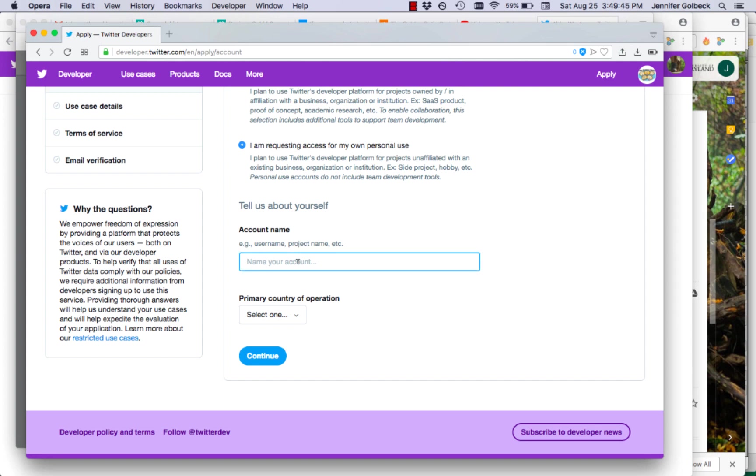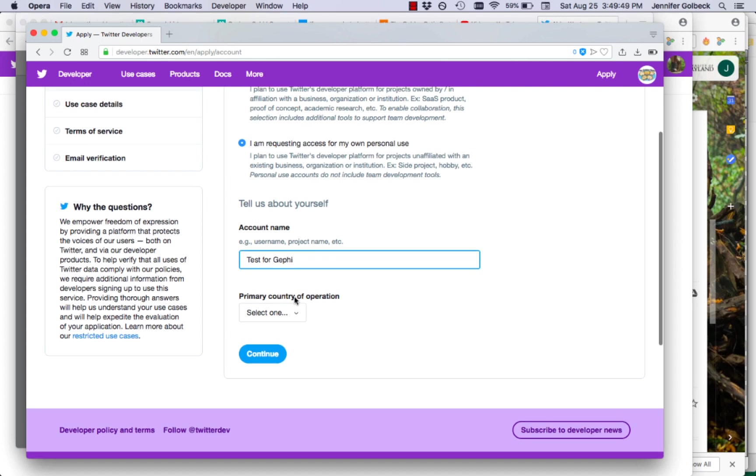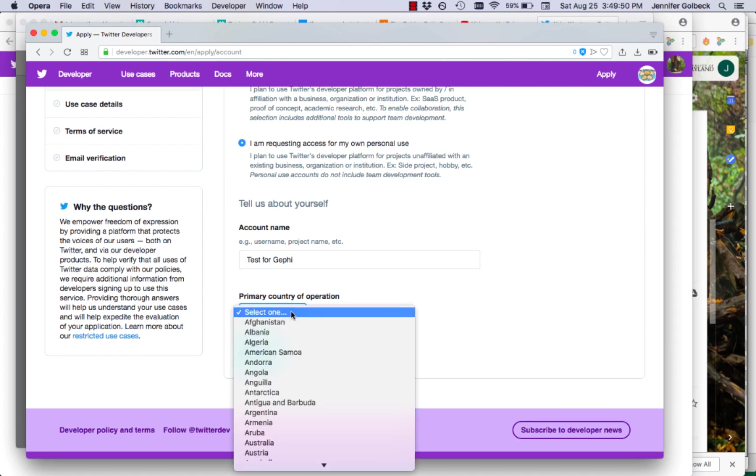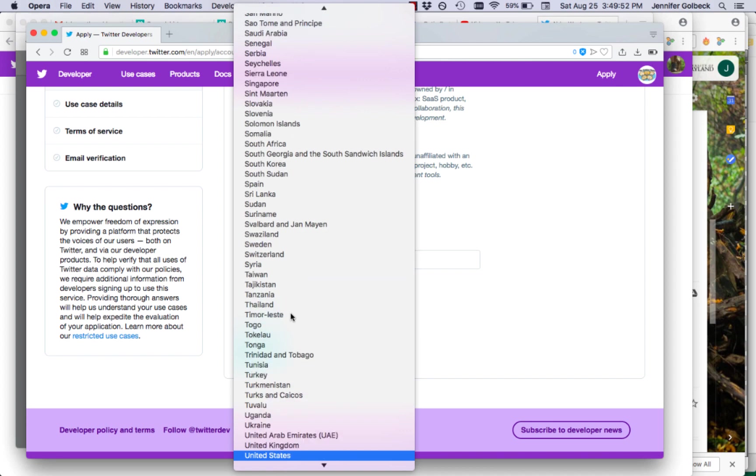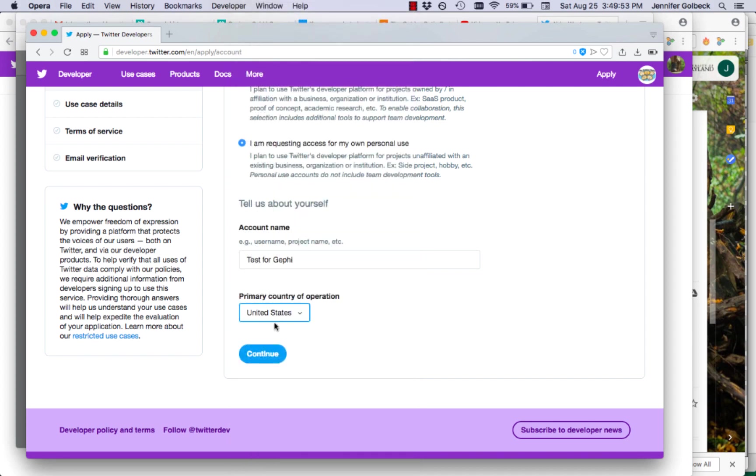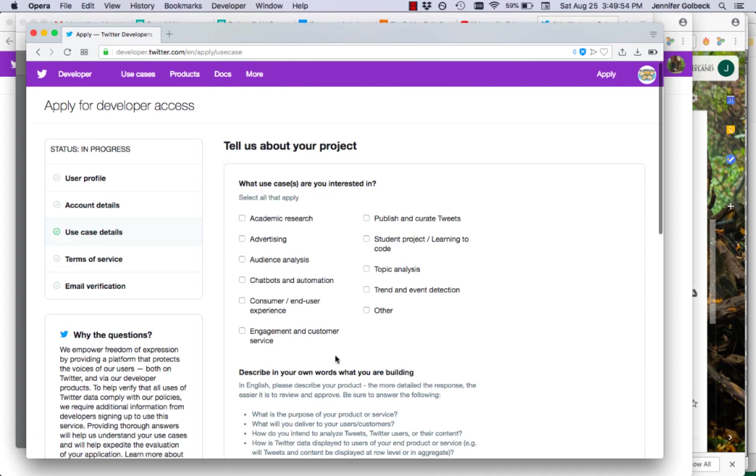So we're going to come up with a name and select our country and continue. We're just going to do this for academic research which is what I'm doing. You might want to pick the right thing.